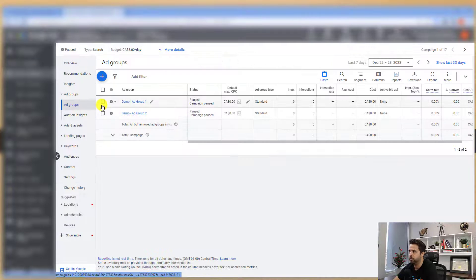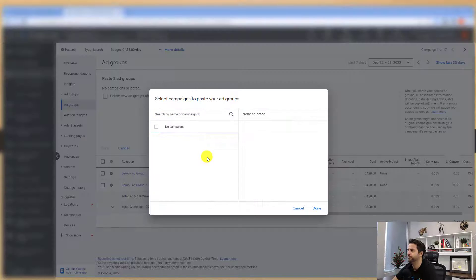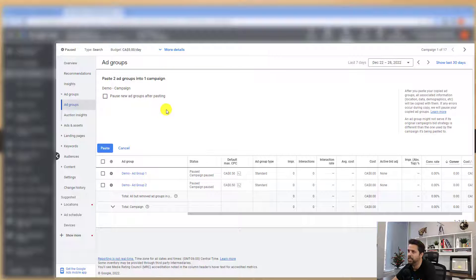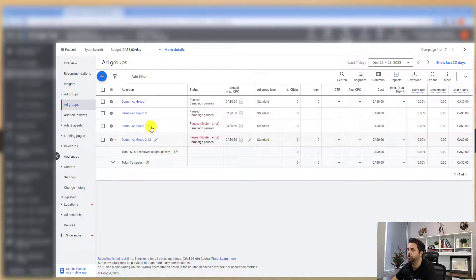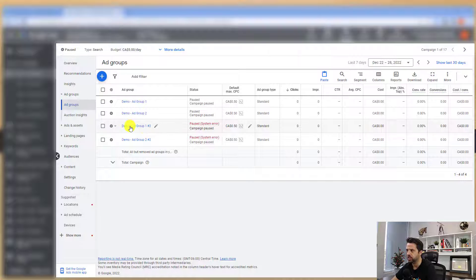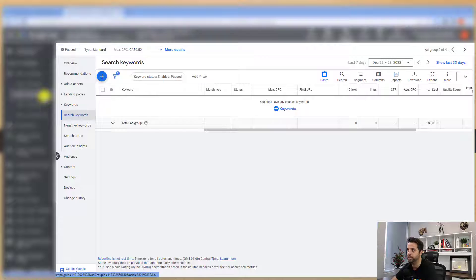Then we'd want to duplicate our ad groups. So you simply copy these, paste, make sure your campaign is selected, and go Done. You can choose to pause new ad groups — this campaign is paused anyway, but just remember to enable them. So we have our new copies here — they just get a number two appended. You would rename these new ones to the French translated names so it's easy to keep them separated. Then you would go into these ad groups and change the keywords to the French translated versions.